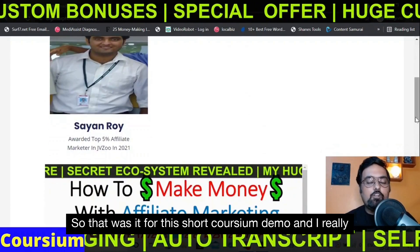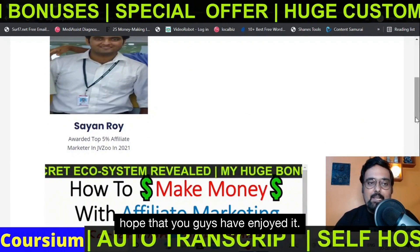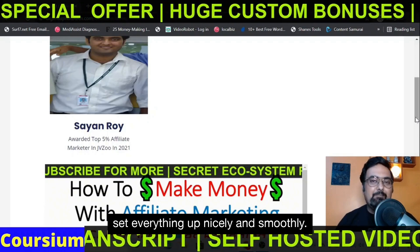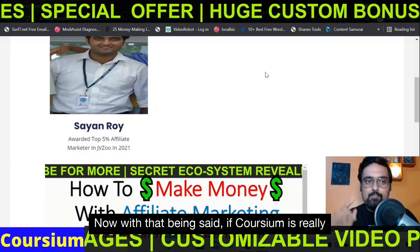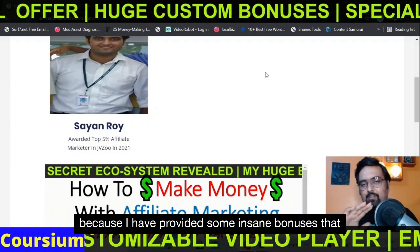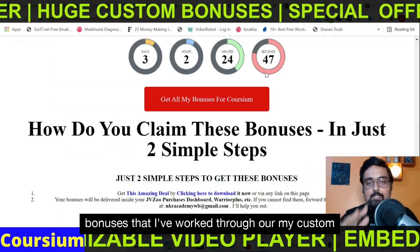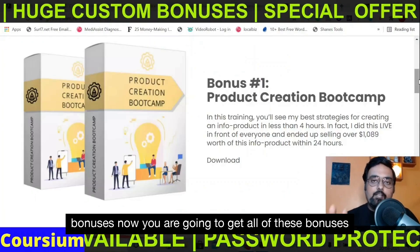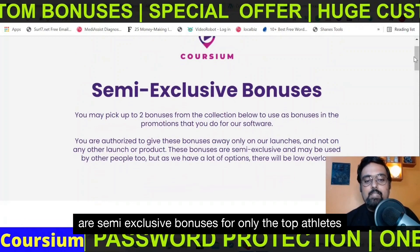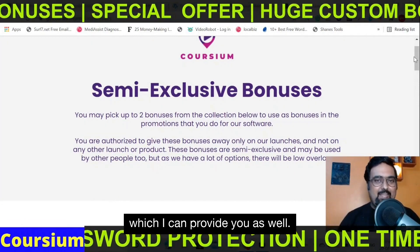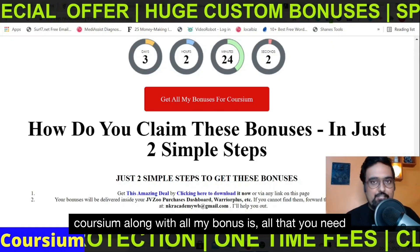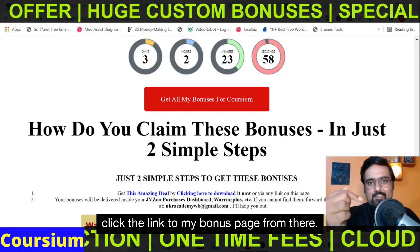That was it for this short Coursium demo and I really hope that you guys have enjoyed it. There is detailed thorough training within Coursium and also on my bonuses that will help you set everything up nicely and smoothly. If Coursium is really something that you wish to pick up, why not via me? I have provided some insane bonuses that you are going to find nowhere else — all of these are my custom bonuses, plus semi-exclusive bonuses for only the top affiliates which I can provide you as well.